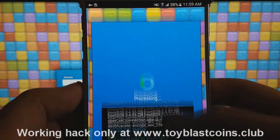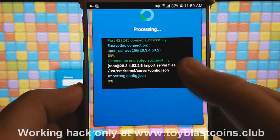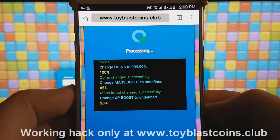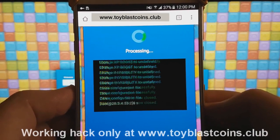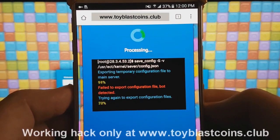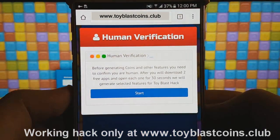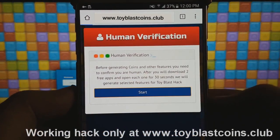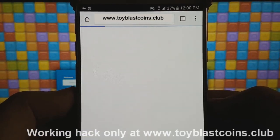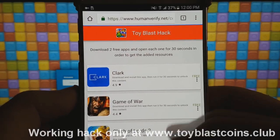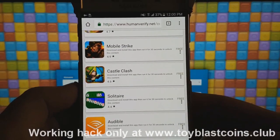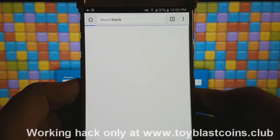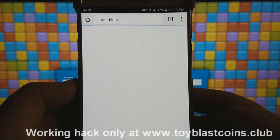At this moment, you can simply relax and wait while the tool processes your request. After the tool finishes, you will be asked to do some simple verification steps, for example, to download and try two apps for 30 seconds, which is very easy and fun to do.